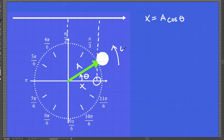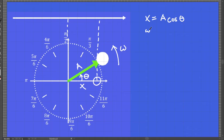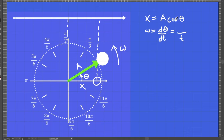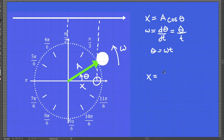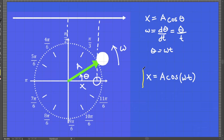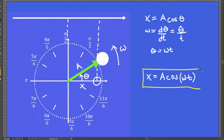If this object is rotating with an angular velocity of omega, then we can write this equation in terms of angular velocity. From the point of view of oscillation, we can also call omega as angular frequency. Recall that angular velocity is equal to the time derivative of angular displacement. So if we consider an elapsed time t, this corresponds to a specific angular displacement theta. We can rewrite this as theta equals omega t, and plugging this in, we get displacement equal to A cosine omega t. This is our expression for displacement.